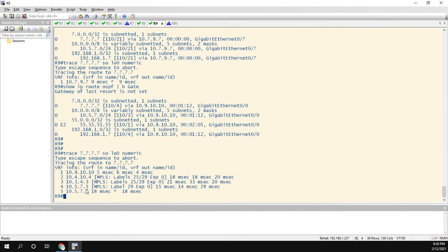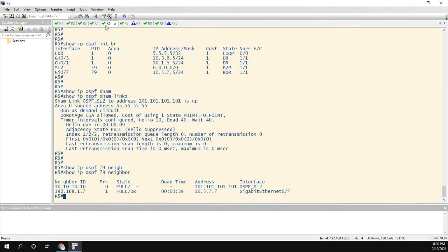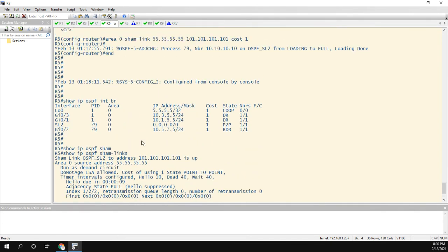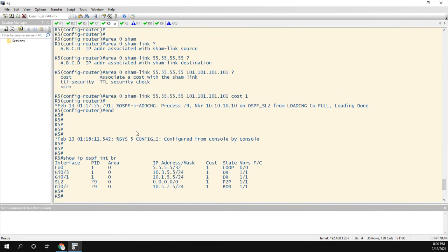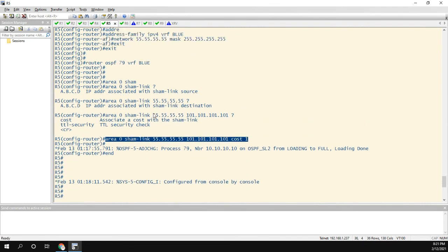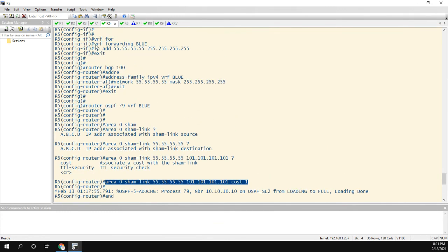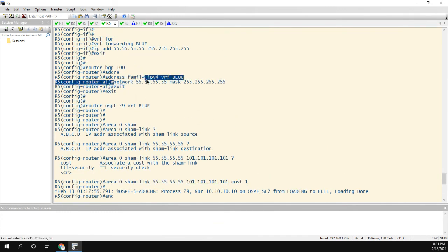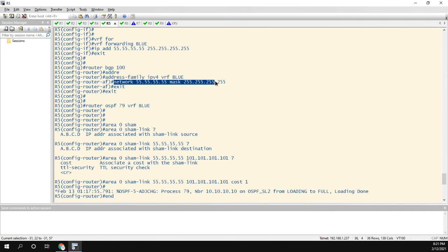So I hope this video was informative. I hope you can now see the point of the sham link, what they're used for. The configuration is super simple. Let me scroll back up. Literally it's just one command under OSPF. Just make sure you create that loopback in the VRF of the customer, advertise the loopback over BGP for the VRF of the customer, and then put that sham link in there. So thanks for watching, and we'll see you on the next one.